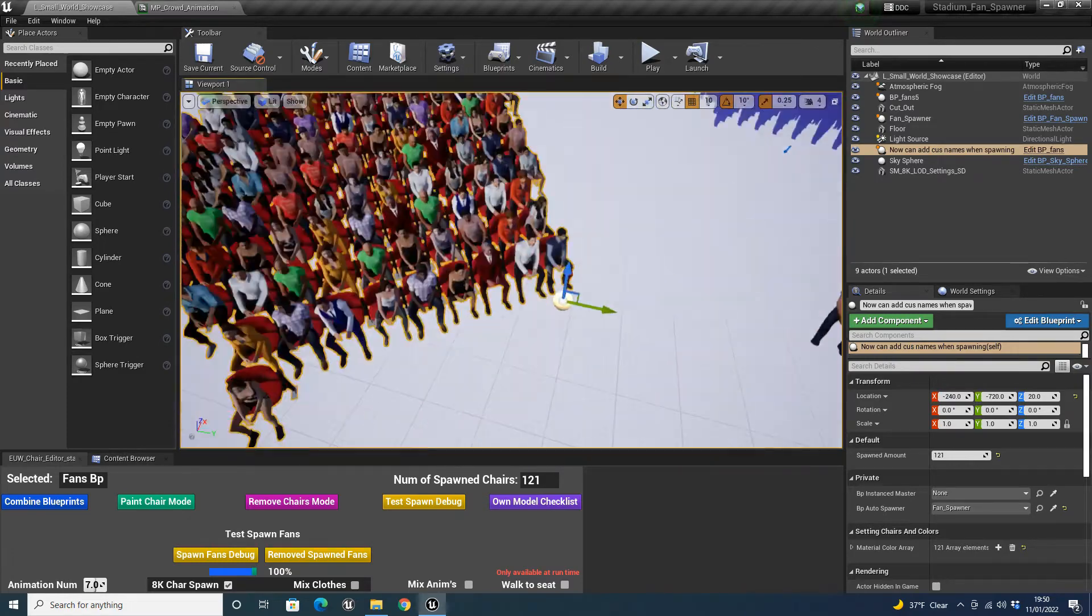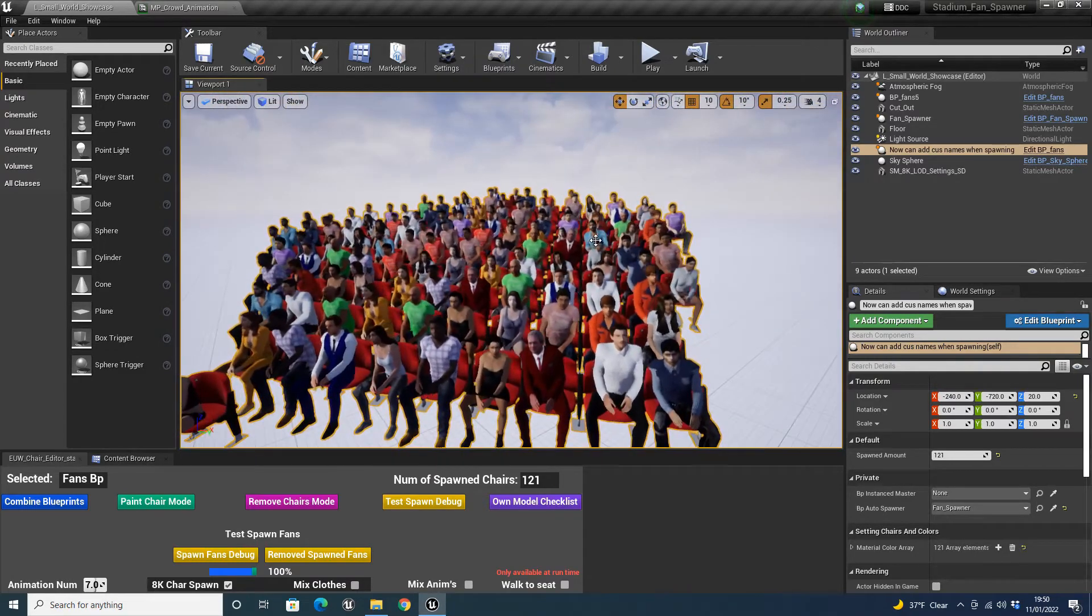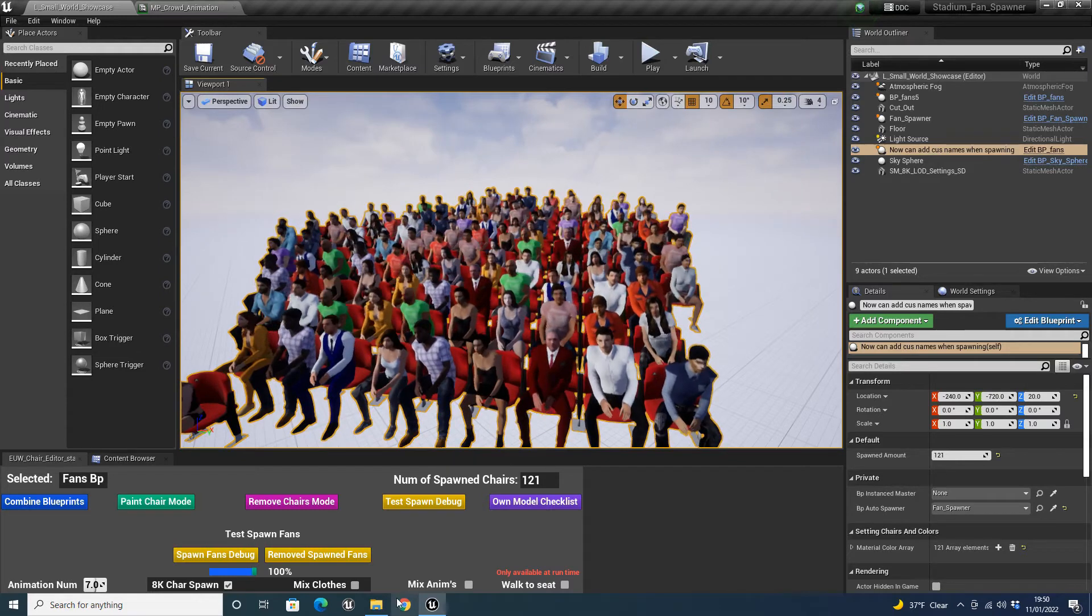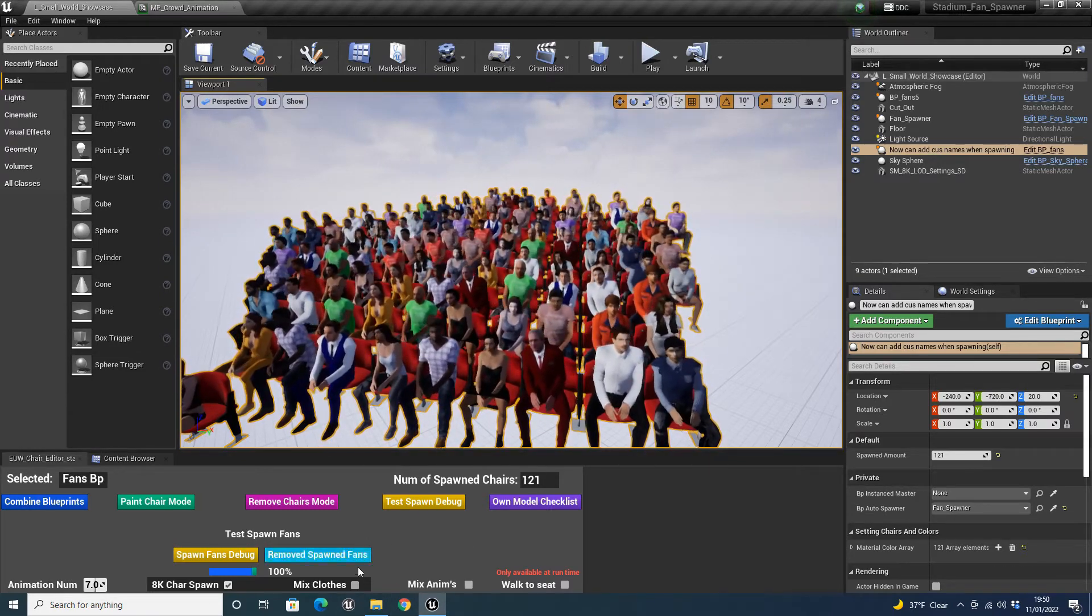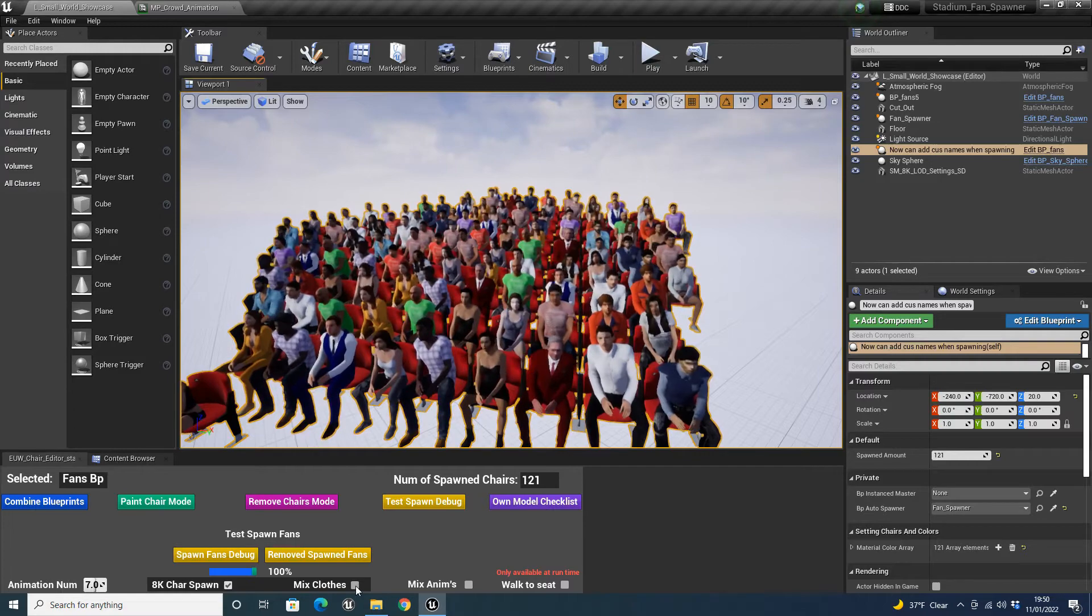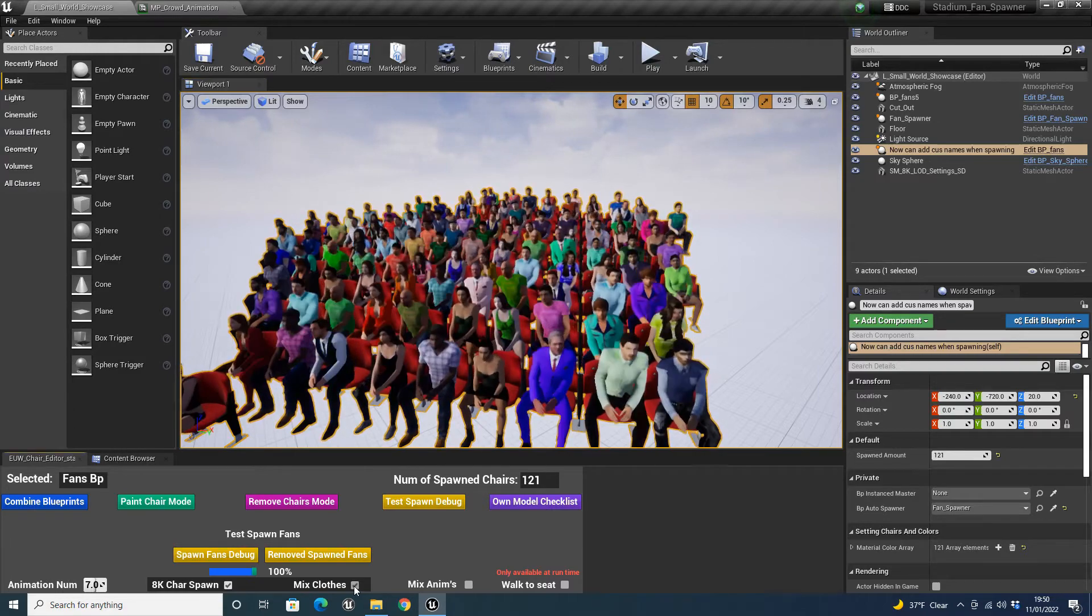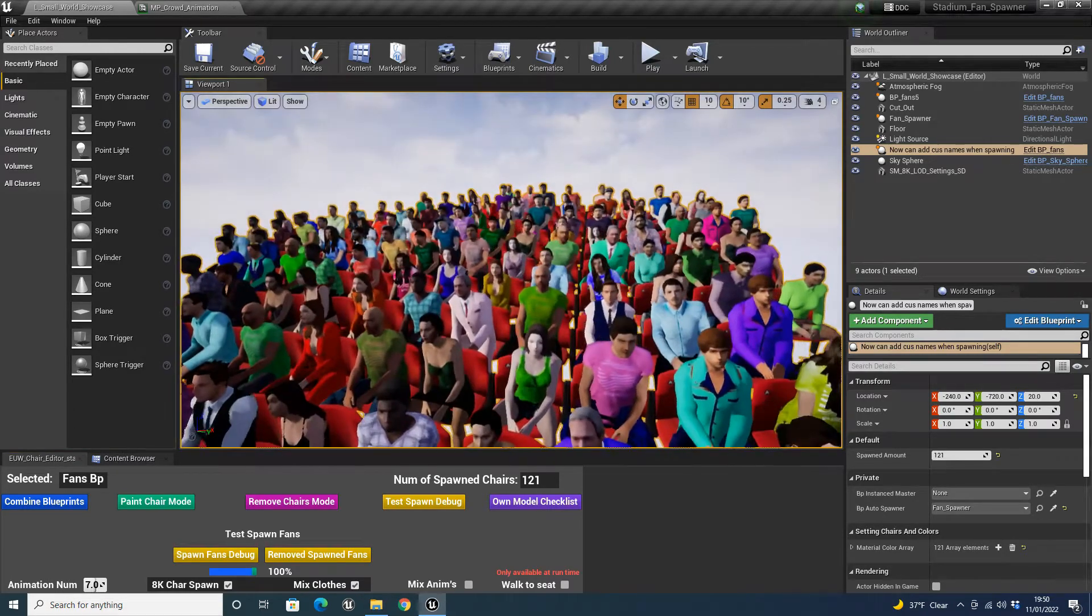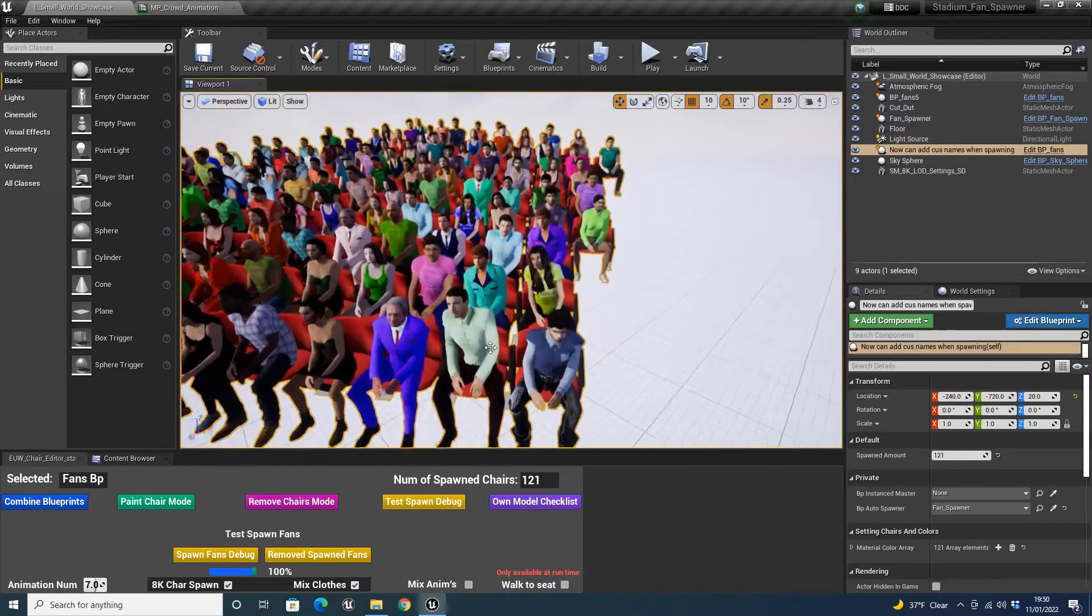But a new feature I've added is the ability to mix clothes. Now what this does is, with the filter maps that we've got, the masks, if we enable this, per instance, it will make a random color. So it adds a bit of variety to it.